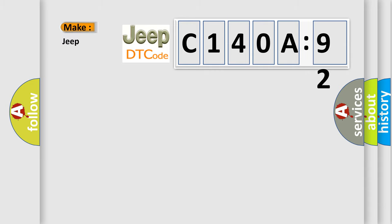So, what does the diagnostic trouble code C140A92 interpret specifically for Jeep car manufacturers?